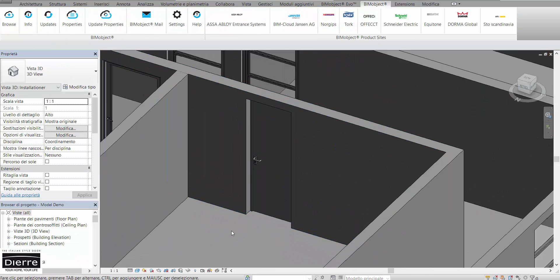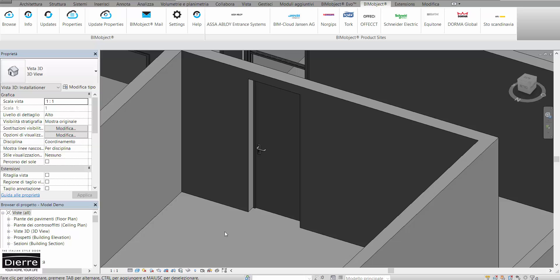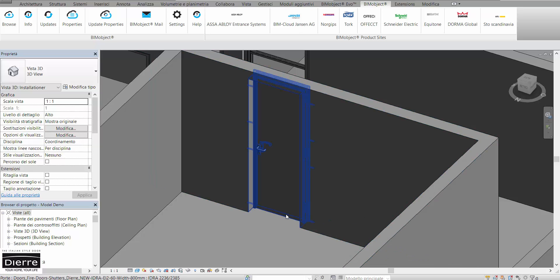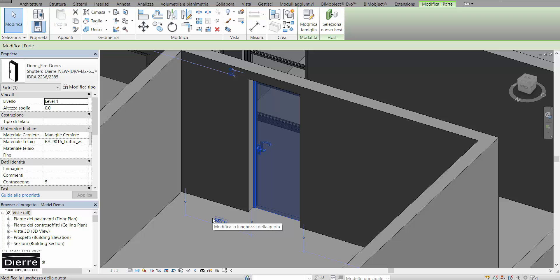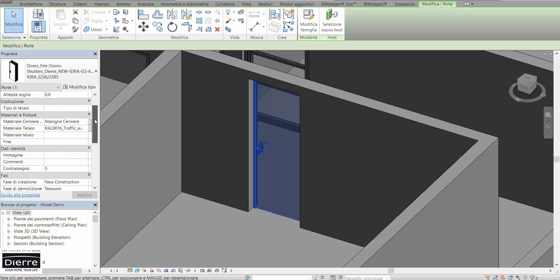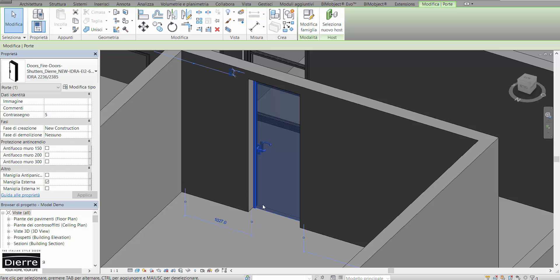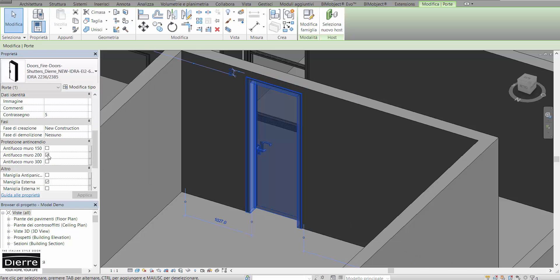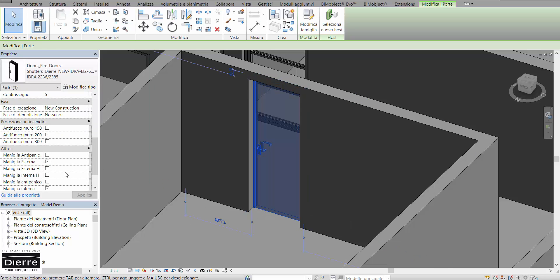The object can be designed according to our needs from the property box. We can, for example, change the kind of fire protection and the handle as regular or crash bar.